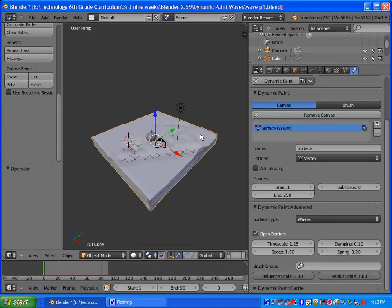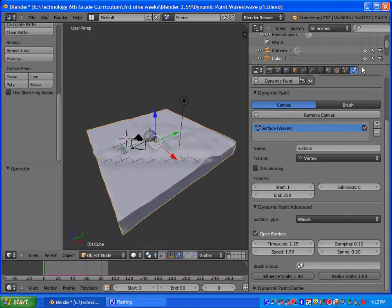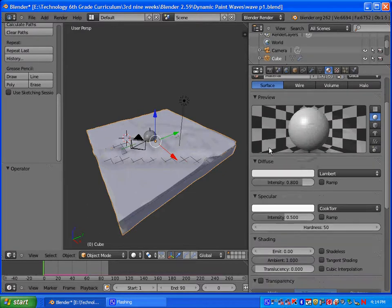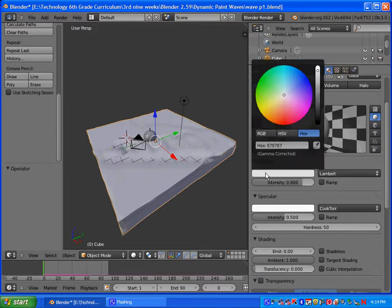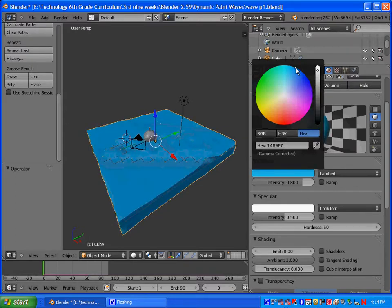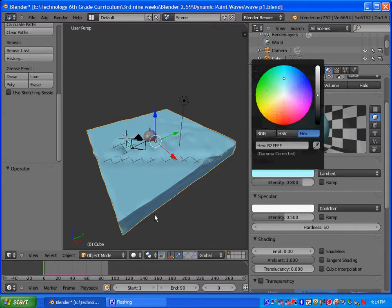Right click on the canvas and go up to Material. We're going to be adding in a material. For Diffuse, click on the color. There are different hexadecimal codes you can look up online. I'm just going to go ahead and pick a light blue color — B2 and then FFFF. It's kind of a light blue.